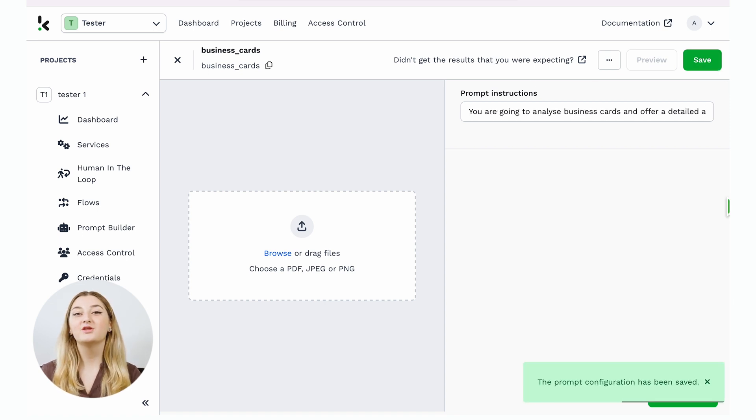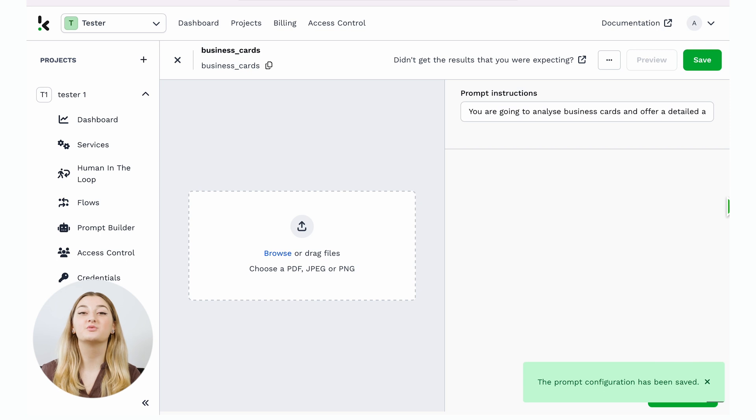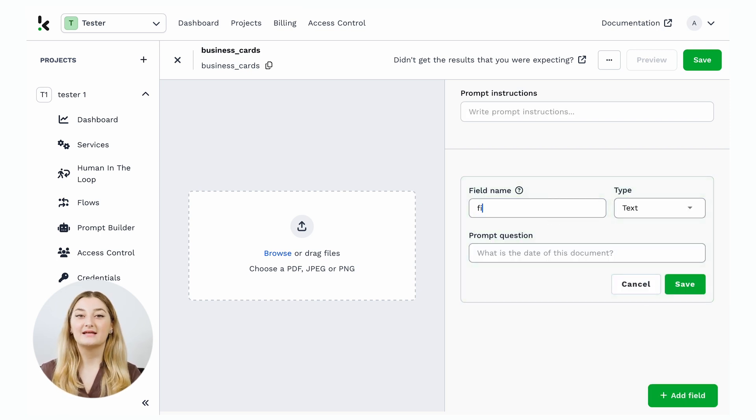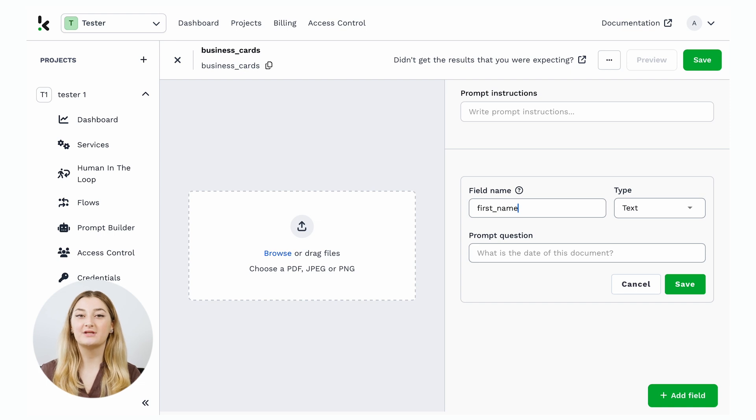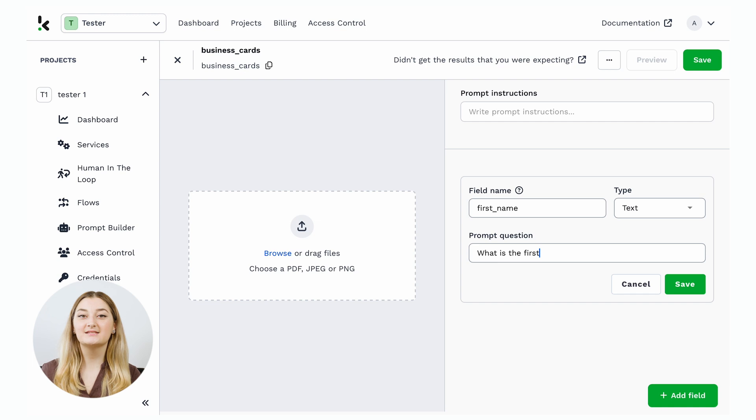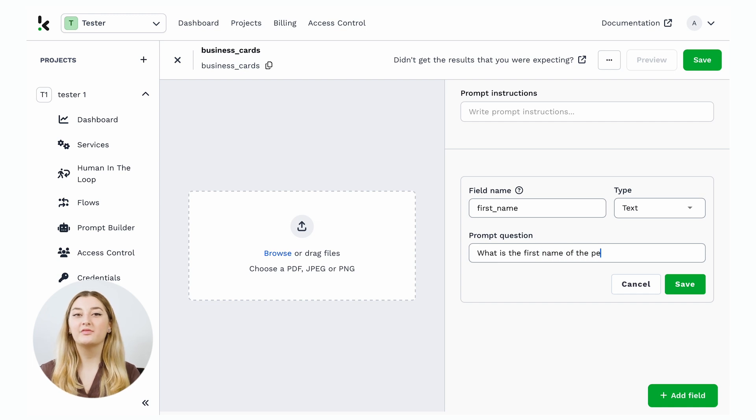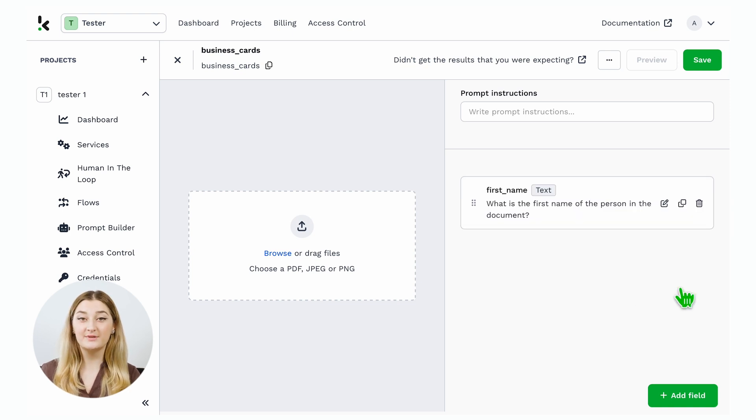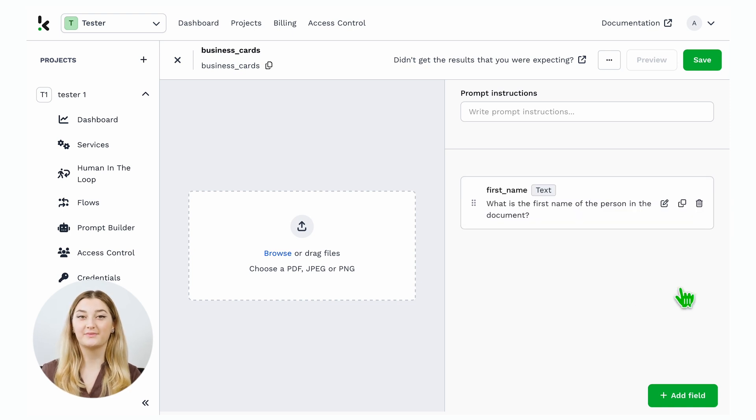Then, you can start adding specific fields you want to extract. Let's click Add field. The data field I want to extract is the first name of the business card. So, let's name the field, select the type, and then you need to add the prompt question. In this case, it will be, what is the first name of the person on the business card?